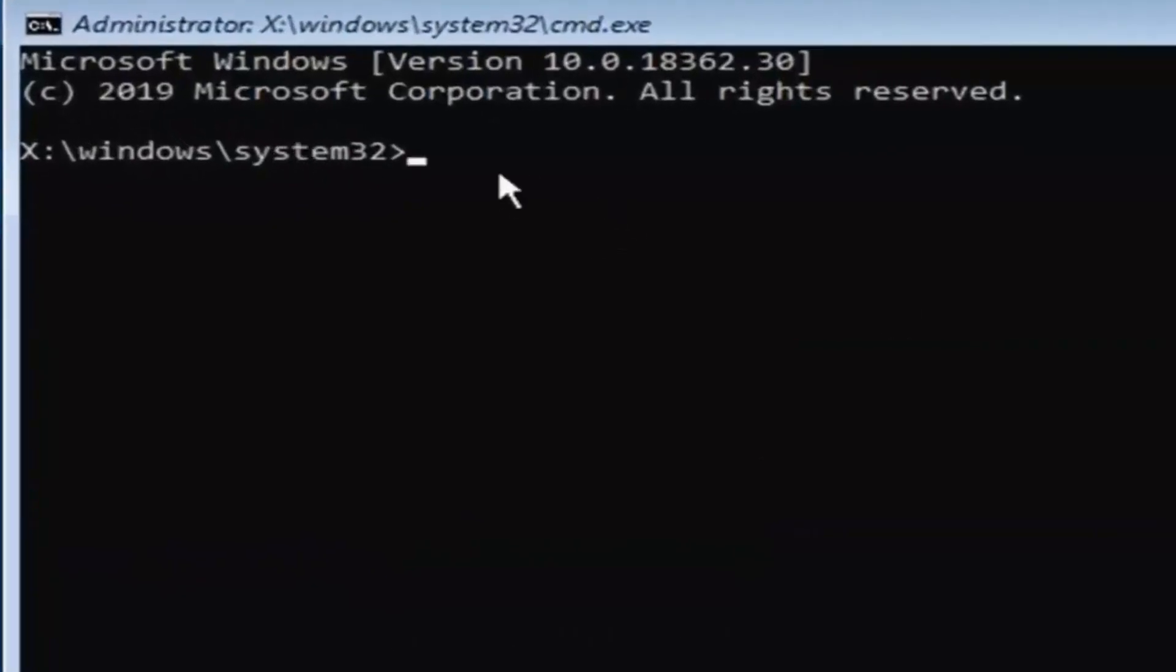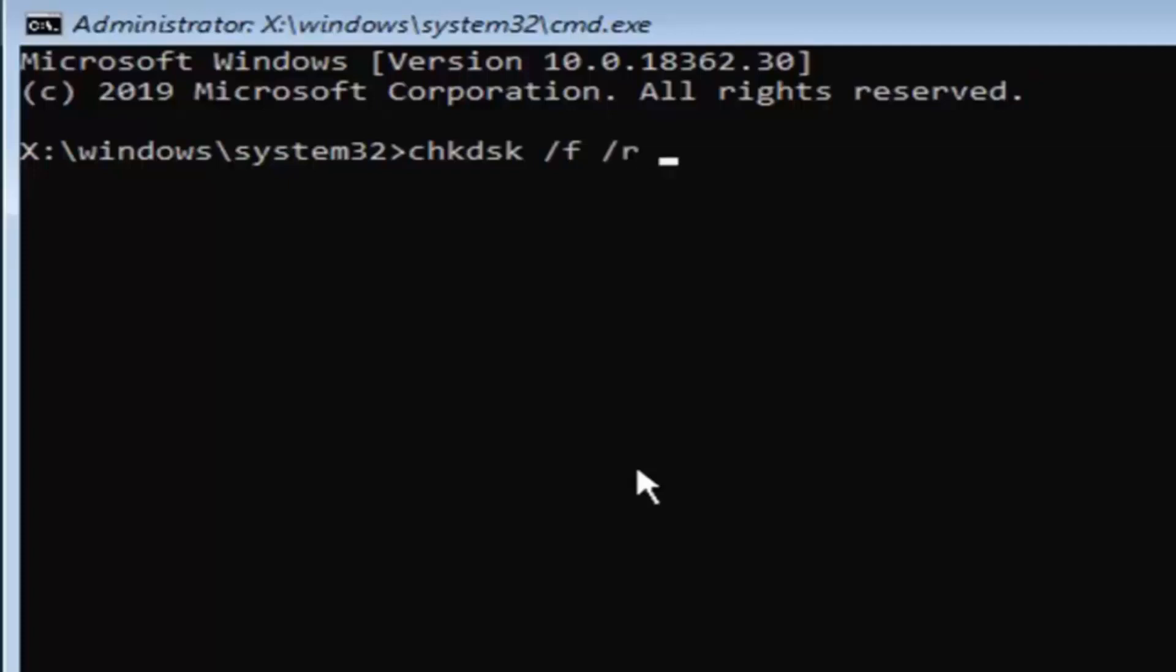Now into this command prompt, I'm going to type in chkdsk space forward slash f, another space, forward slash r, followed by another space. And now I'm going to type in my drive letter that Windows is installed on, which is my C drive. So if for some reason you get an error here and it doesn't let you run the command, your drive is probably not the C drive. So you want to try different letters such as D, E, A, C,